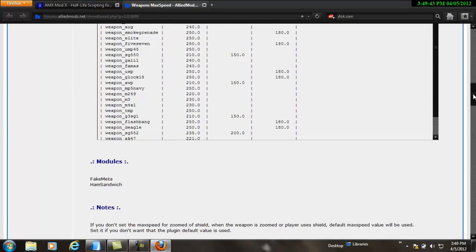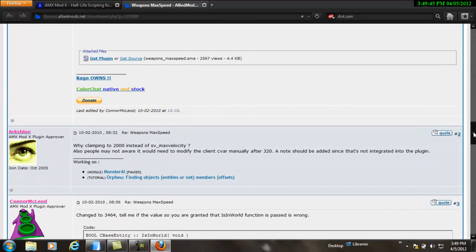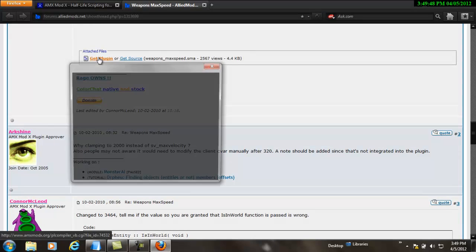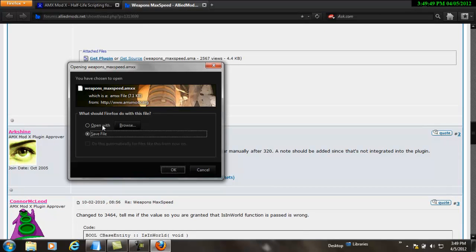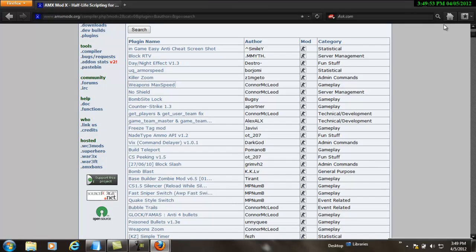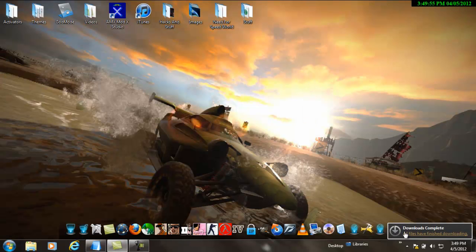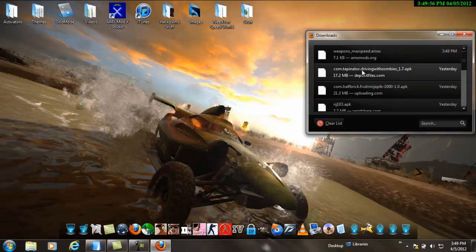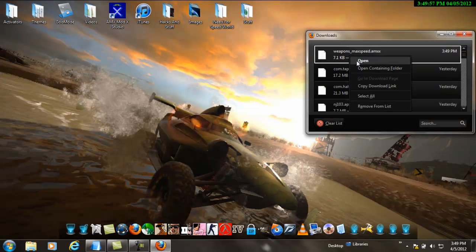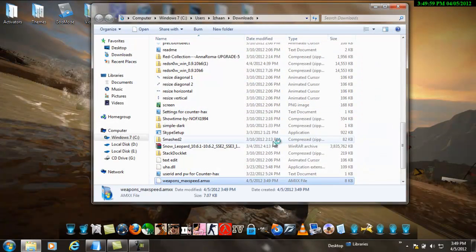Here all the commands you will need for the plugin to work. Go down, scroll down. Get attach files, get plugin, save file. Open the containing folder, cut this.